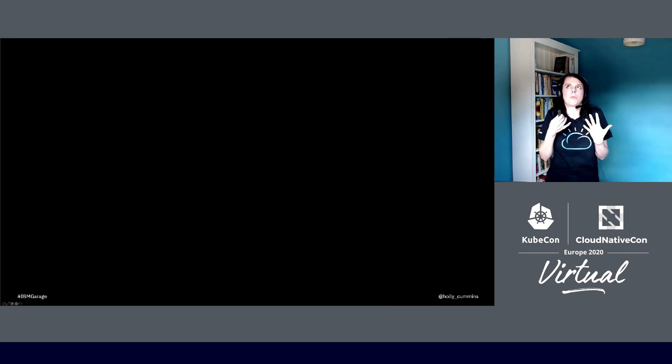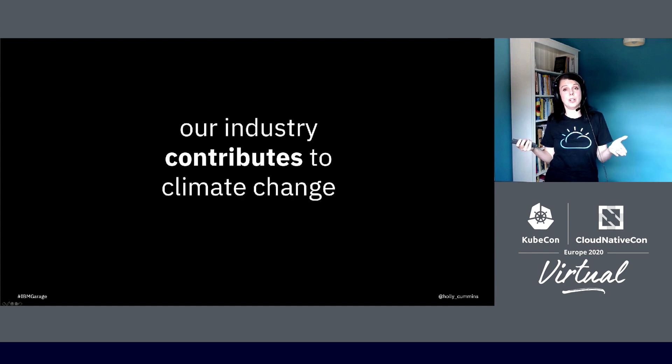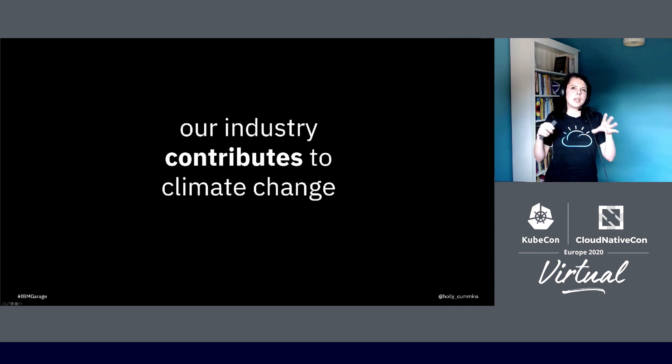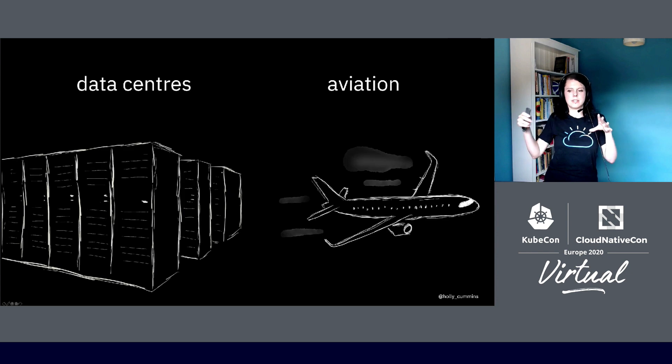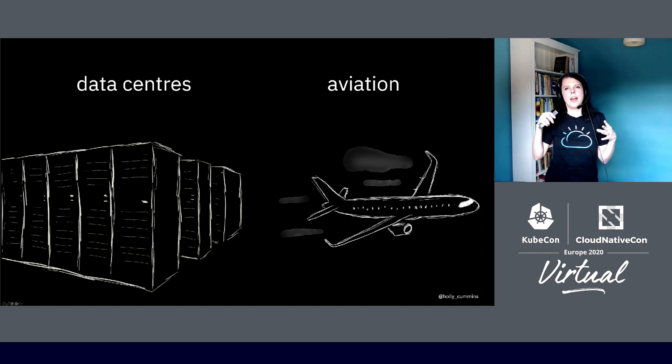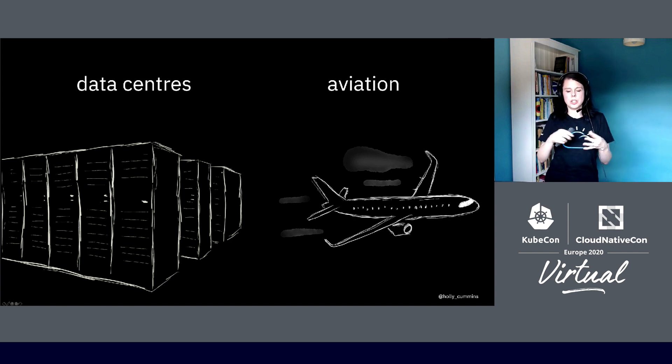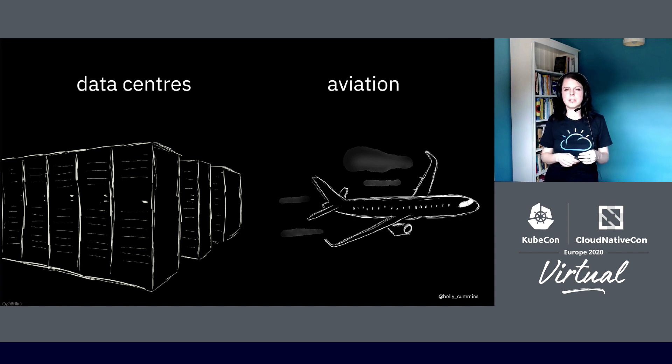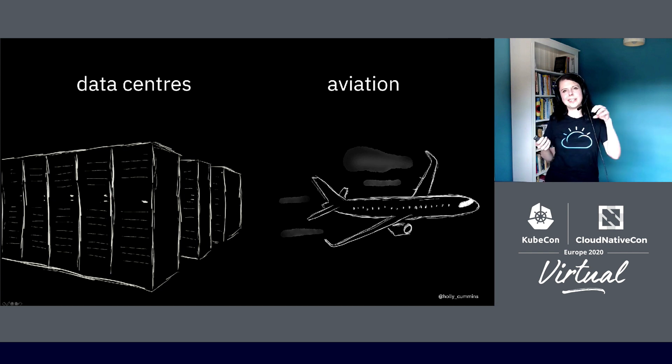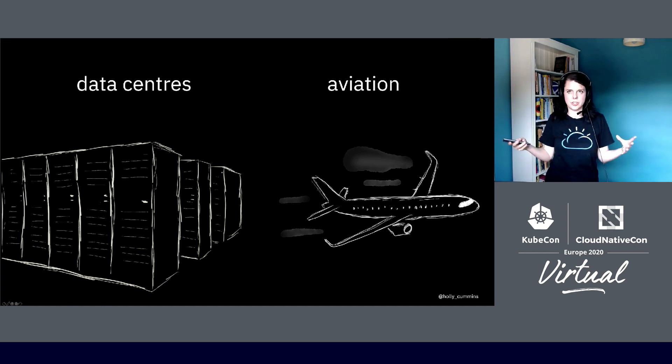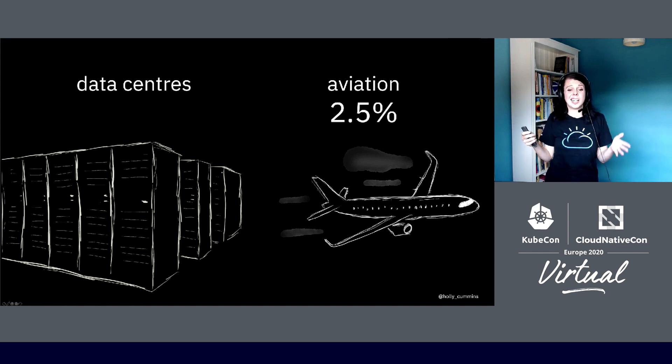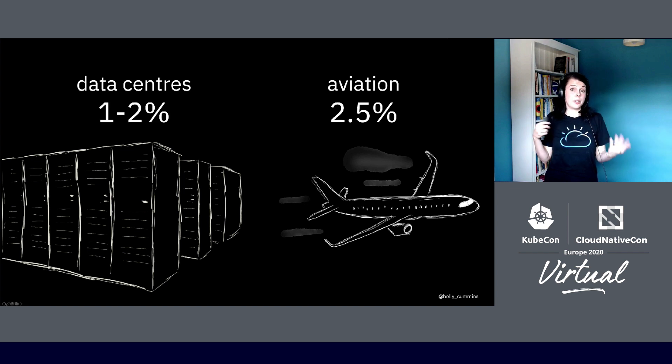But what does that have to do with us as IT people? Well, our industry really contributes to climate change. If we compare us to aviation, we all know air travel is very bad for climate change. If we look at aviation, it's responsible for about two and a half percent of energy usage each year, which roughly corresponds to the carbon emissions.